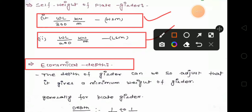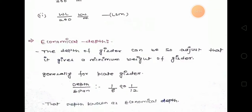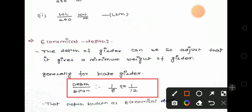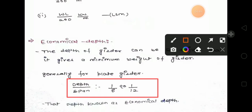Now we will see economical depth. The depth of the girder can be adjusted so that it gives a minimum weight of girder. Economical depth simply means the minimum weight of girder — if the girder has minimum weight then the cost will also be minimum, so it is economical, and that's why it is called economical depth. Generally for a plate girder, the depth-to-span ratio should be 1/8 to 1/12. So for the economical depth, the depth-to-span ratio should lie between 1/8 and 1/12.